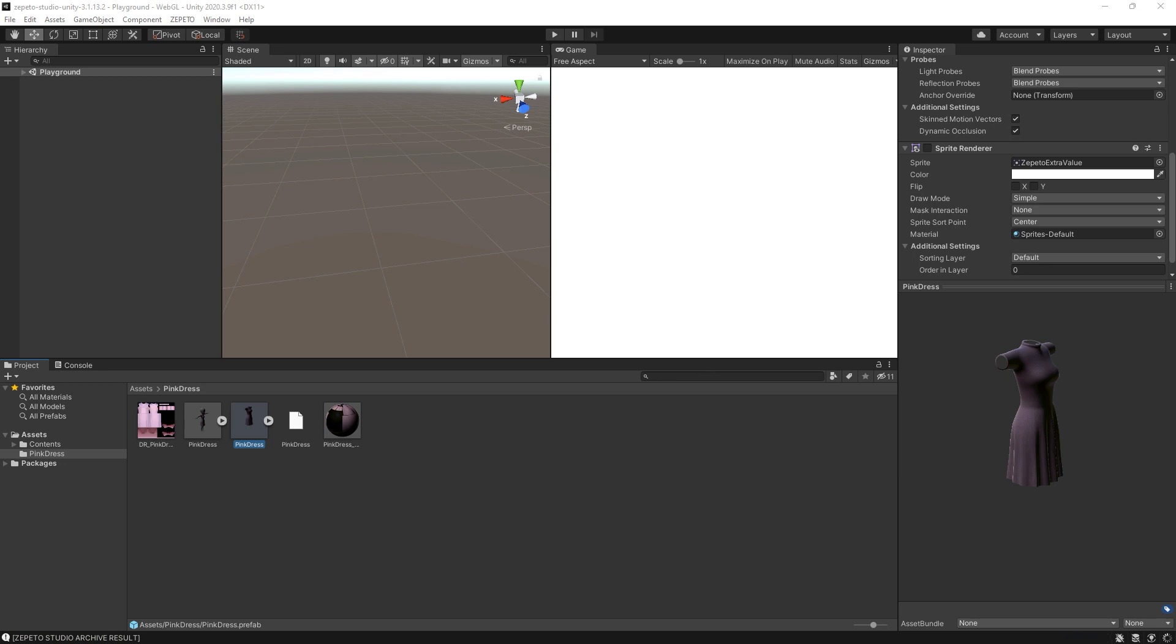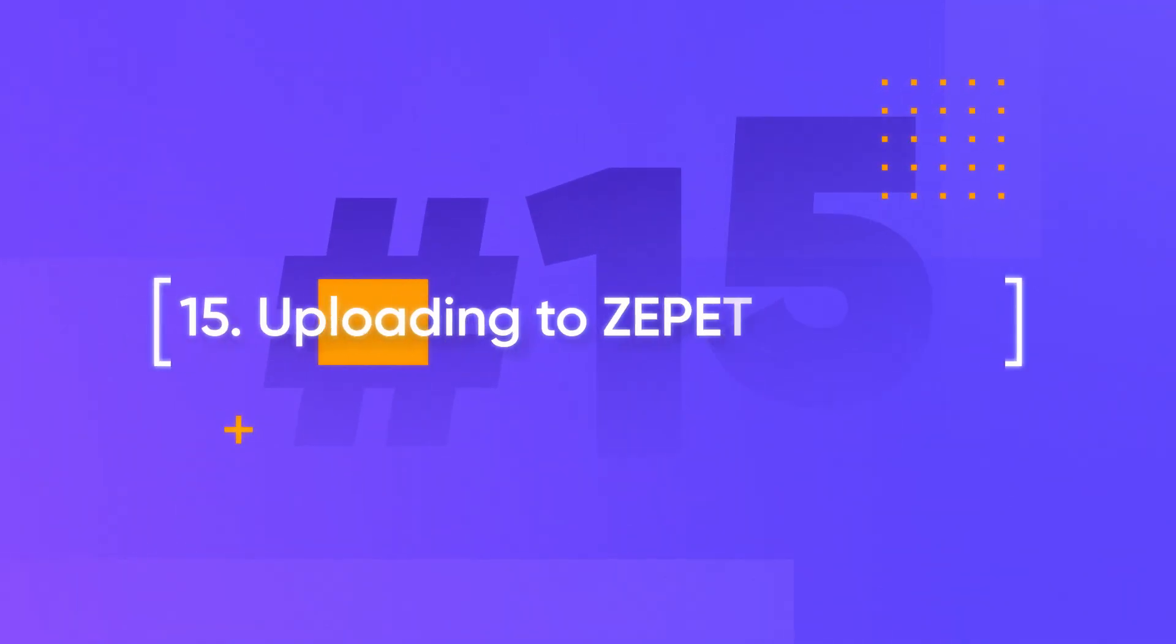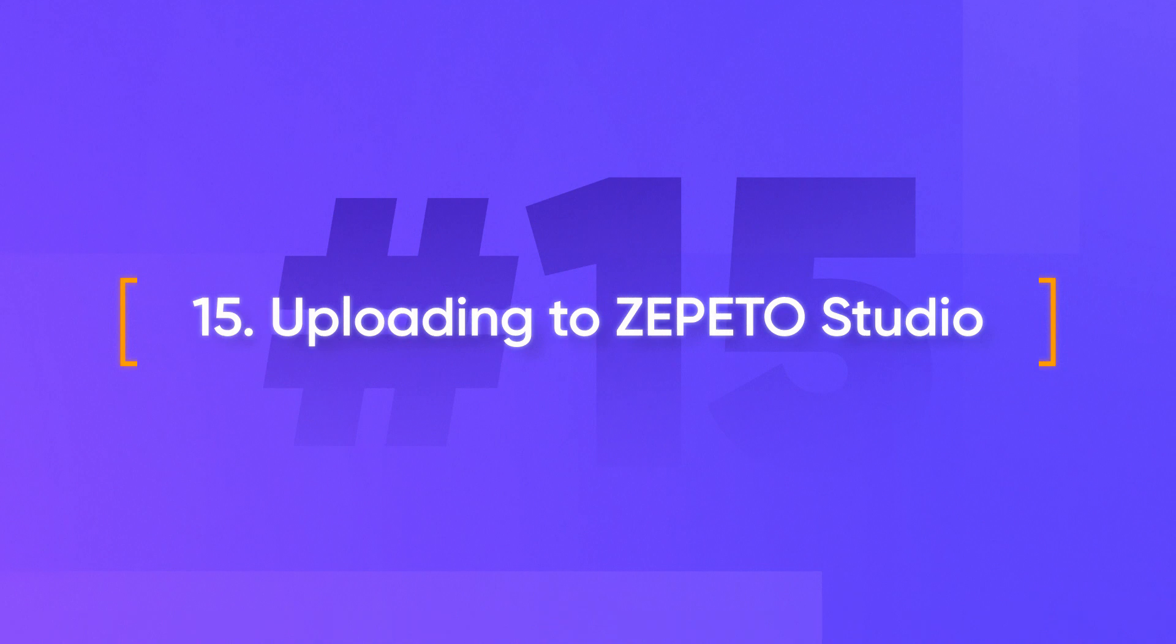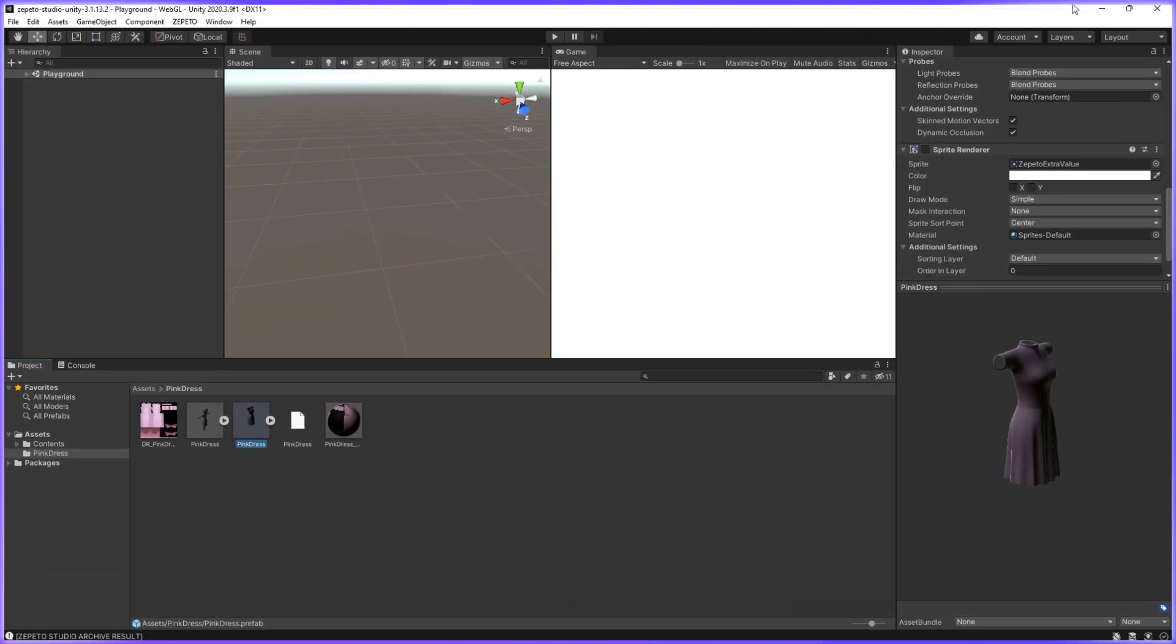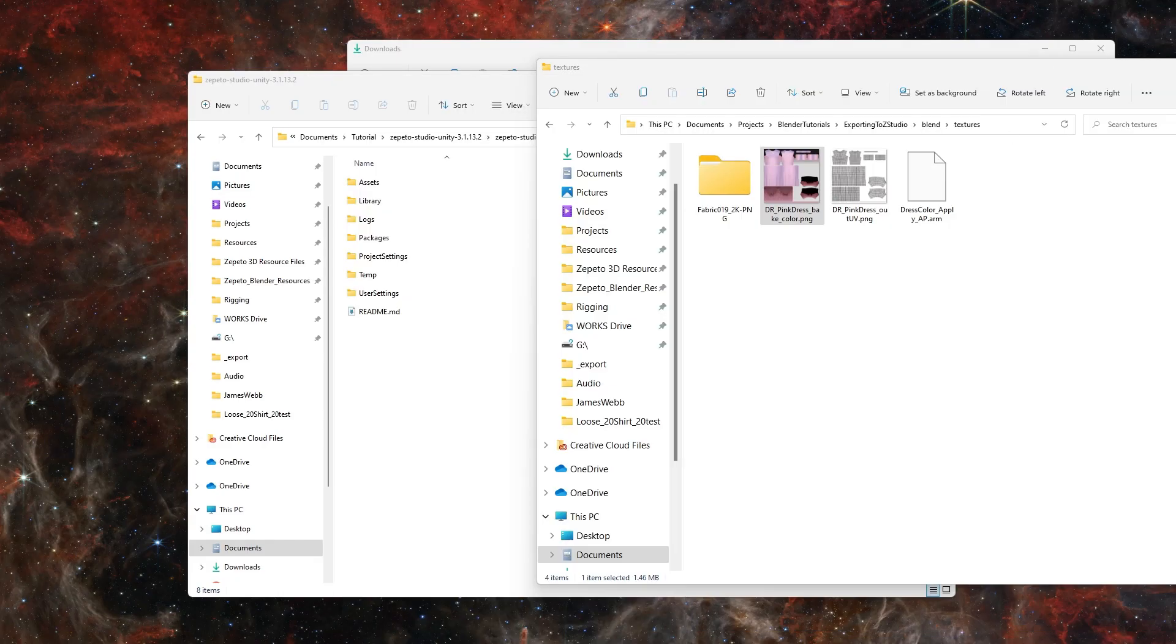Eventually, it'll generate your .zeppetto file. Now that our .zeppetto file is created, we can upload this to Zeppetto Studio.